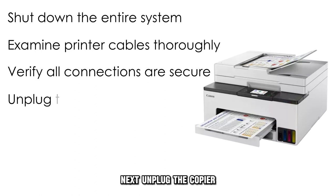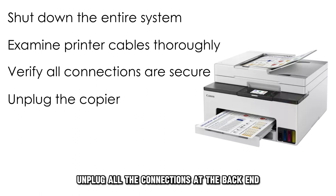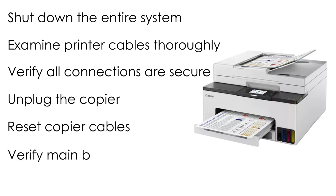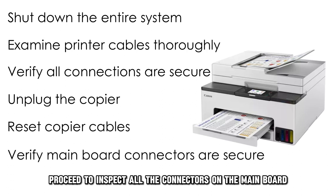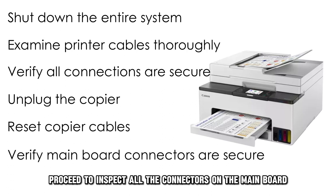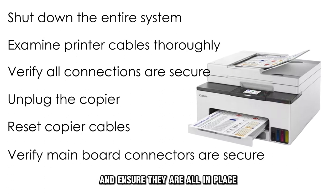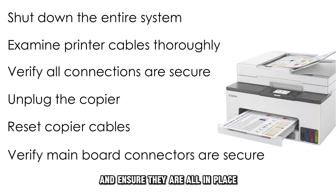Next, unplug the copier. Unplug all the connections at the back and sides of the copier, reset them, and plug them back in. Proceed to inspect all the connectors on the main board and ensure they are all in place.